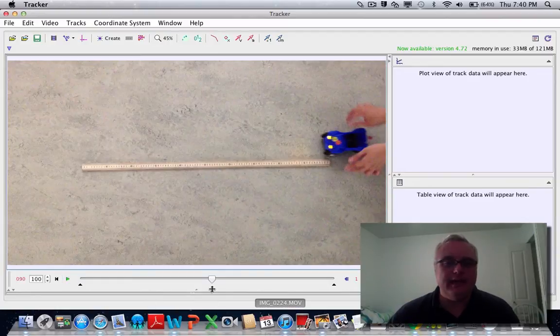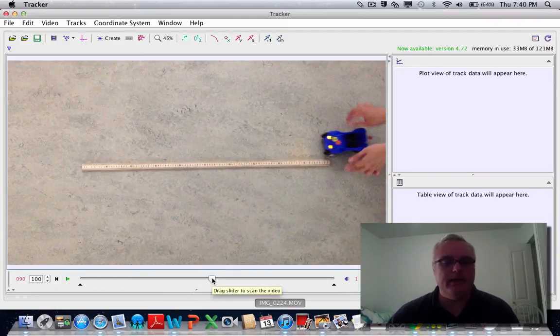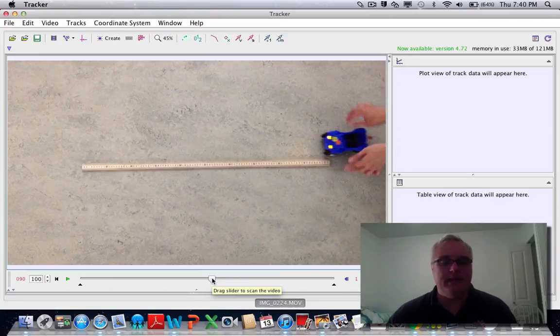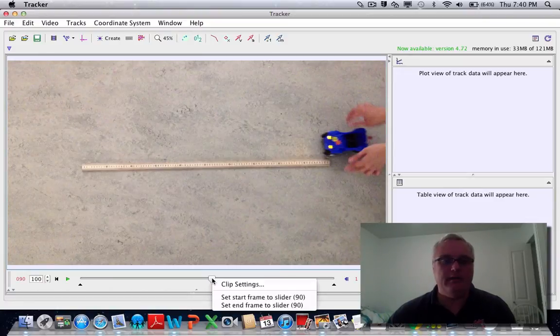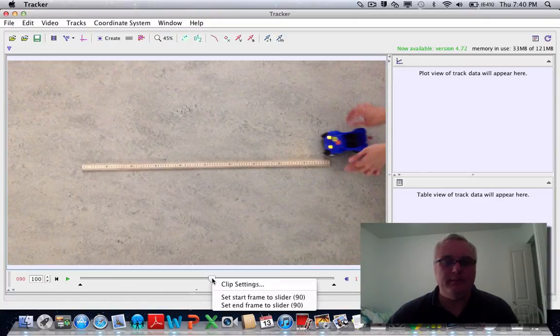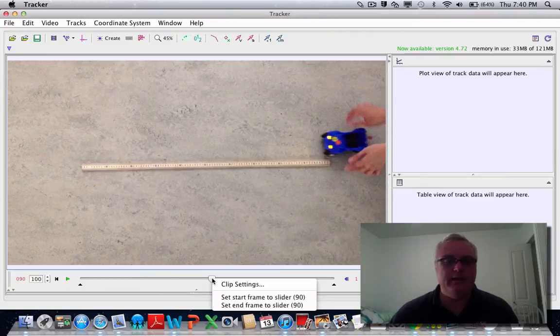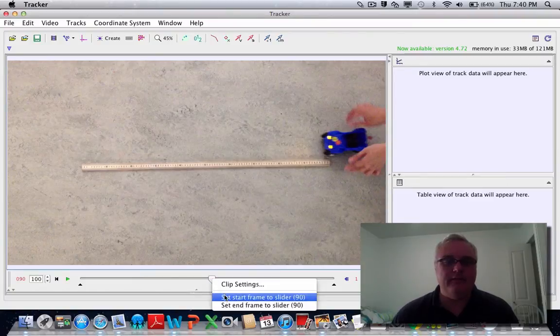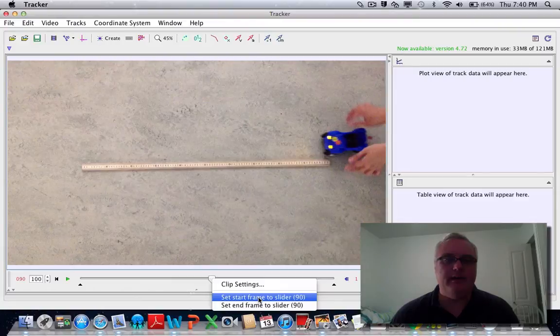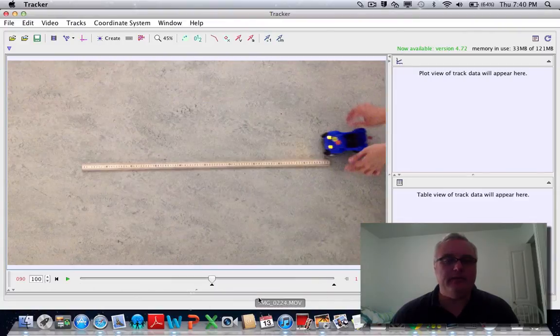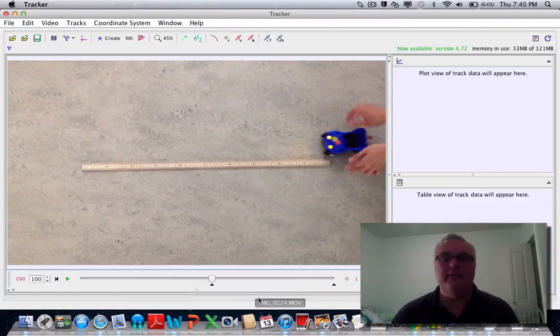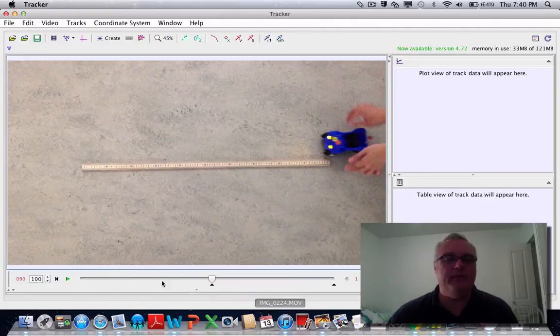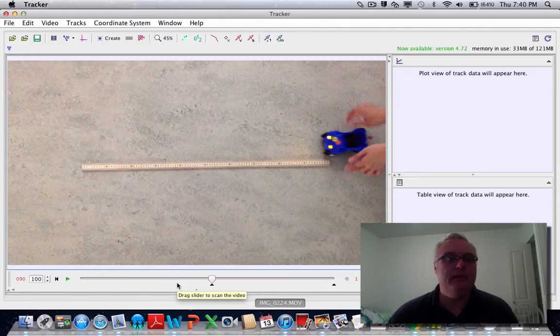If you're on a PC, you right-click; on a Mac, I'm going to control-click on the slider here, and it brings up this little menu. I want to set the start frame slider. So it's going to start the analysis at that frame and ignore all the other frames of the movie.